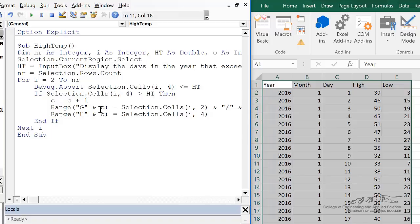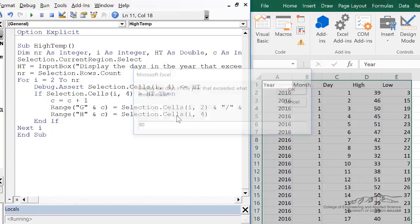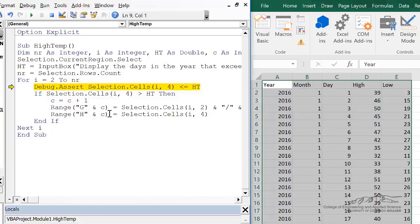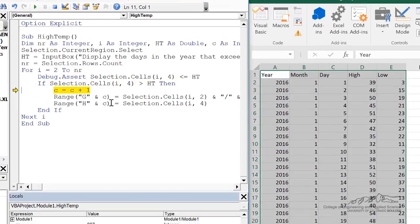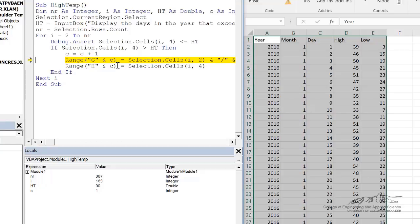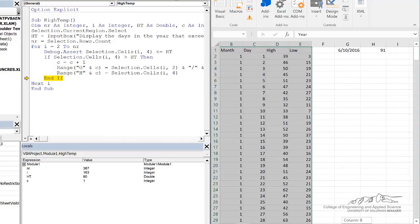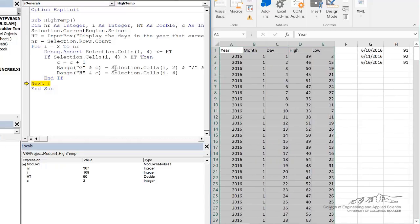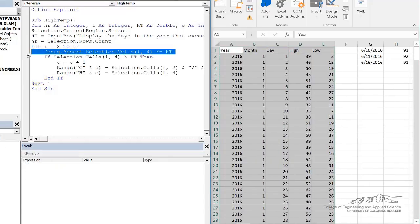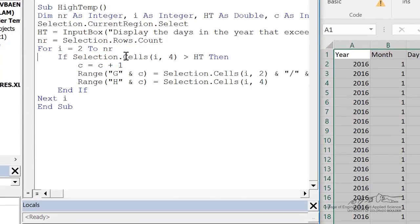So I'm going to press play. Let's do 90. It stops at row 163 — we can debug now. We bump up c by one, so we've already found one that exceeded our high temperature that the user input, and then we put the date over here in column G1 and the high temperature for that day in column H1. I can keep going and it looks like it's working. I can delete the debug line and we're ready to go.